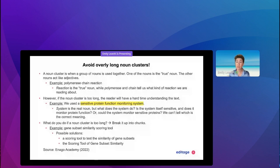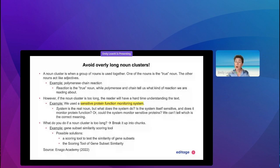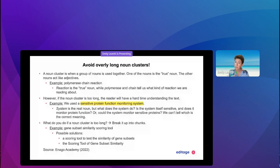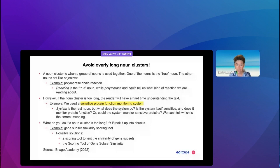A noun cluster is when a group of nouns is used together. For example, 'smartphone' — the words 'smart' and 'phone' come together. We know that one of the words in a noun cluster is the true noun, meaning the main noun being discussed. With 'smartphone,' the true noun is obviously 'phone,' while the other nouns act like adjectives.